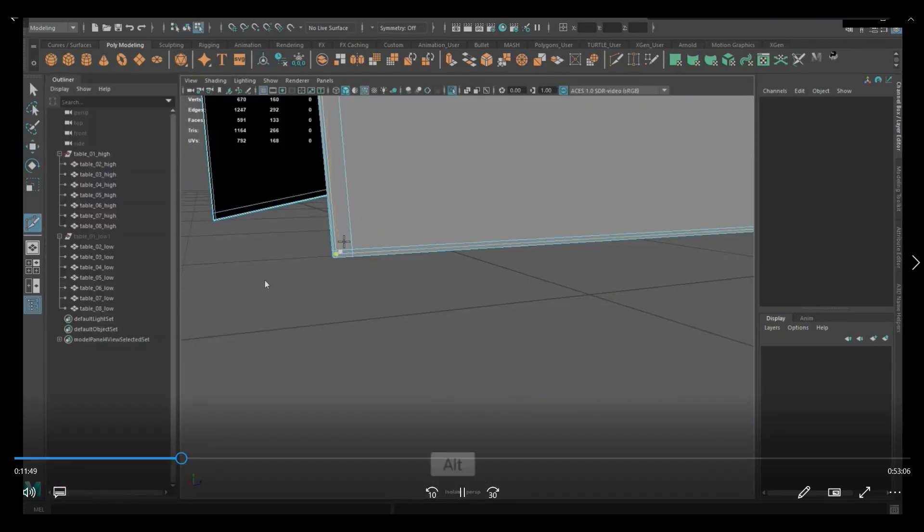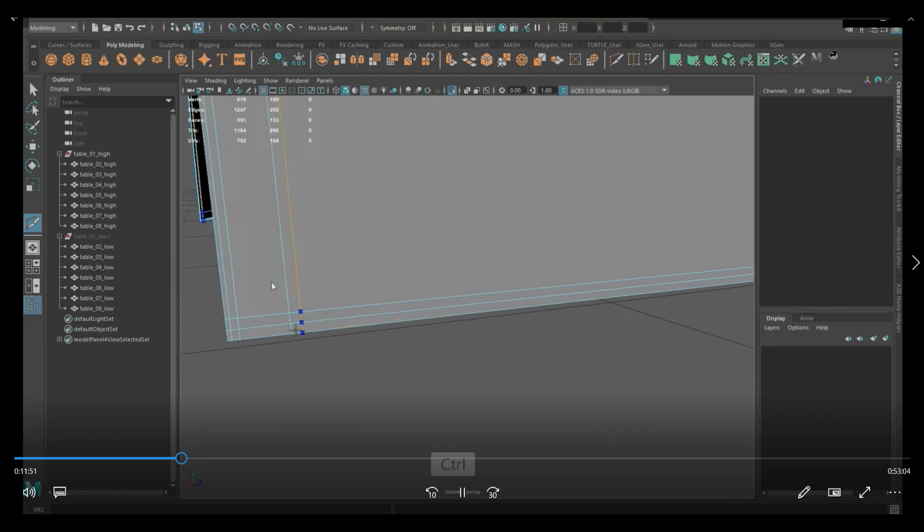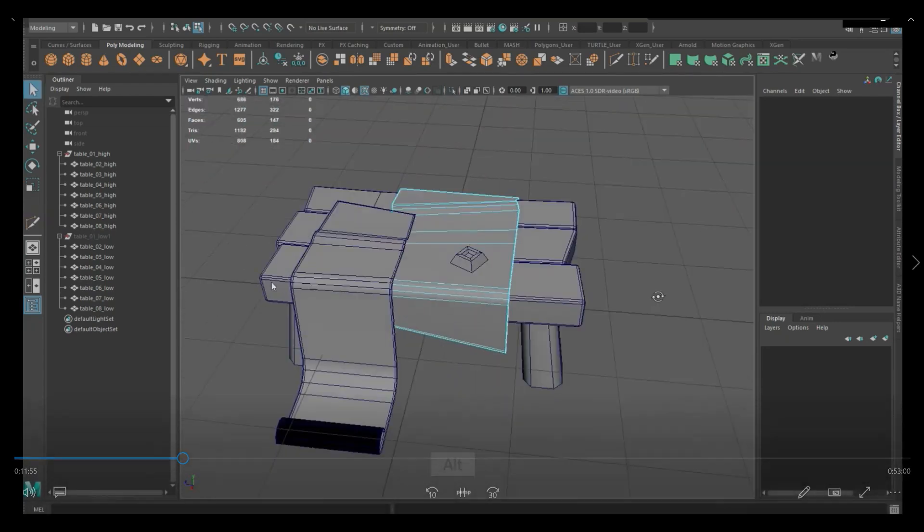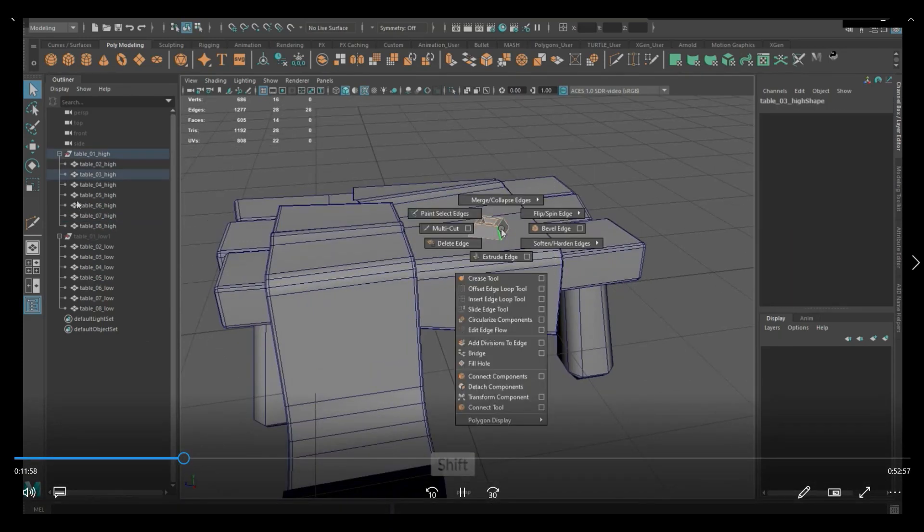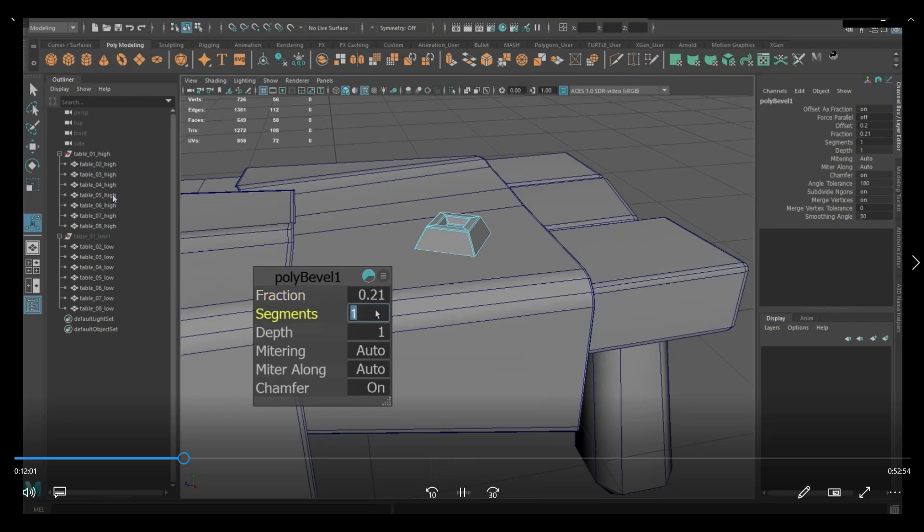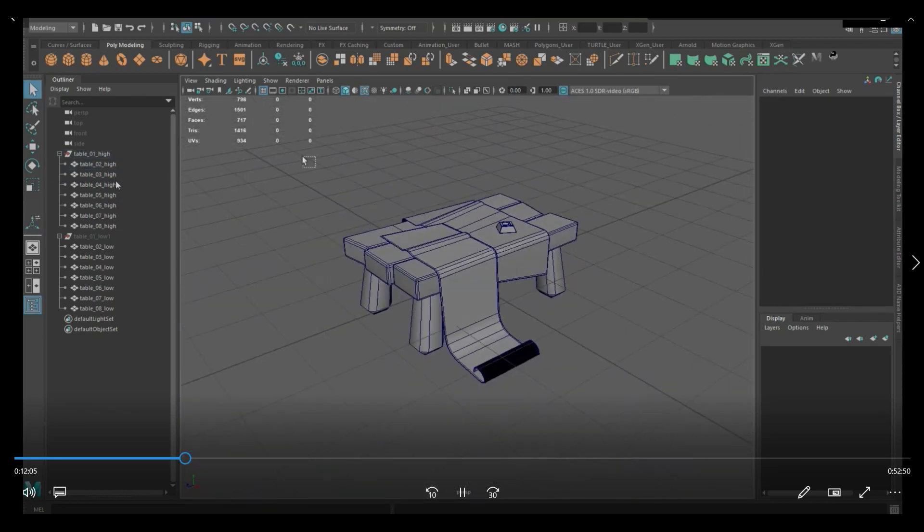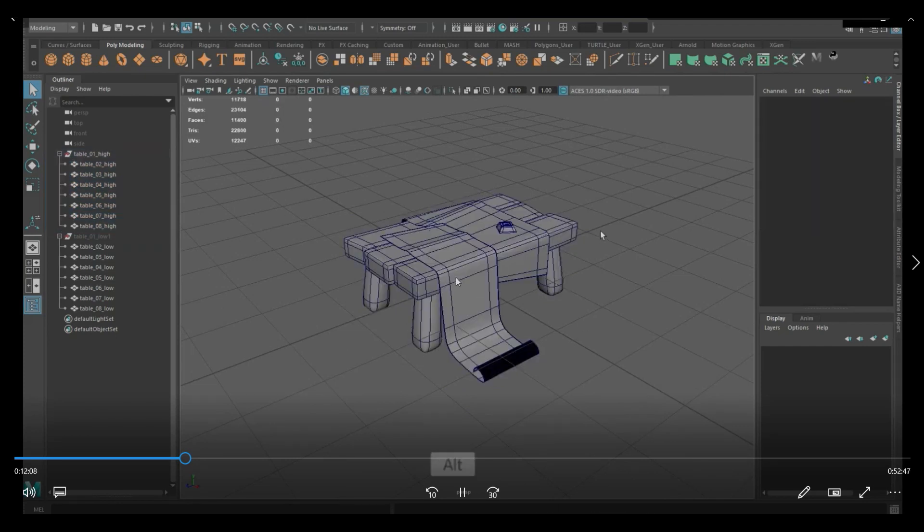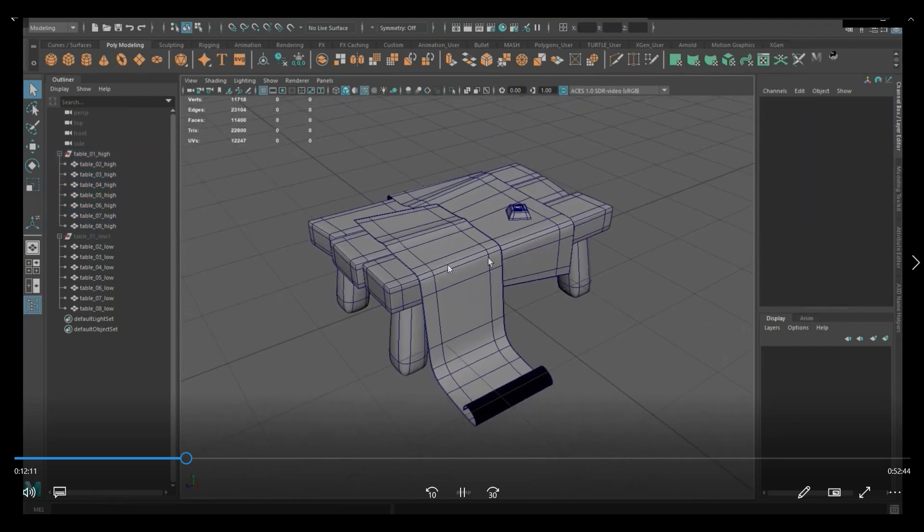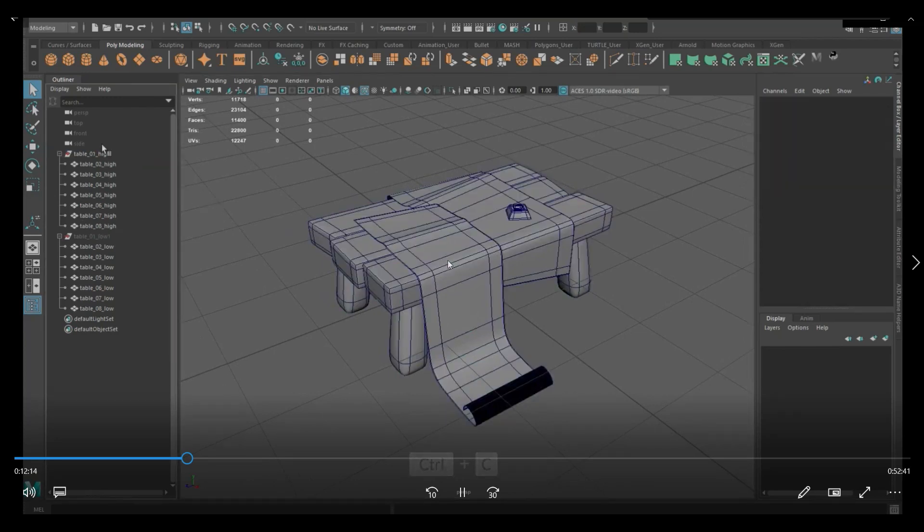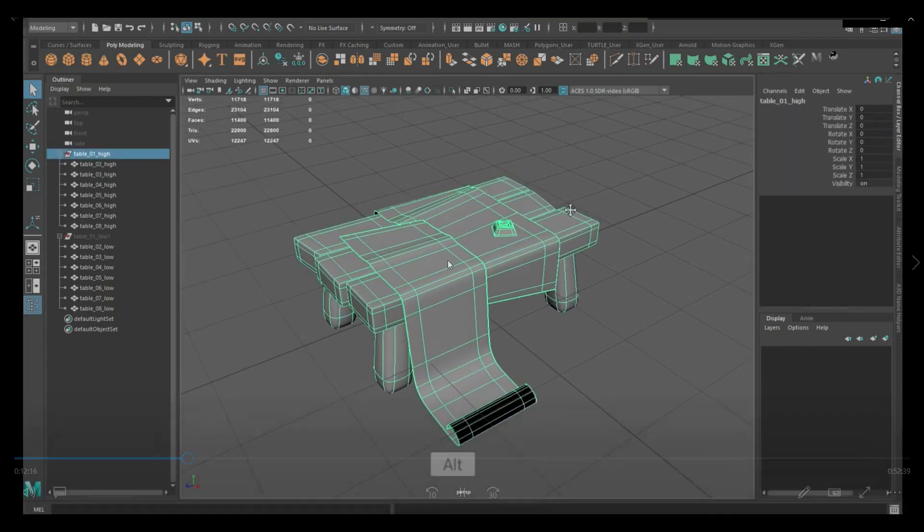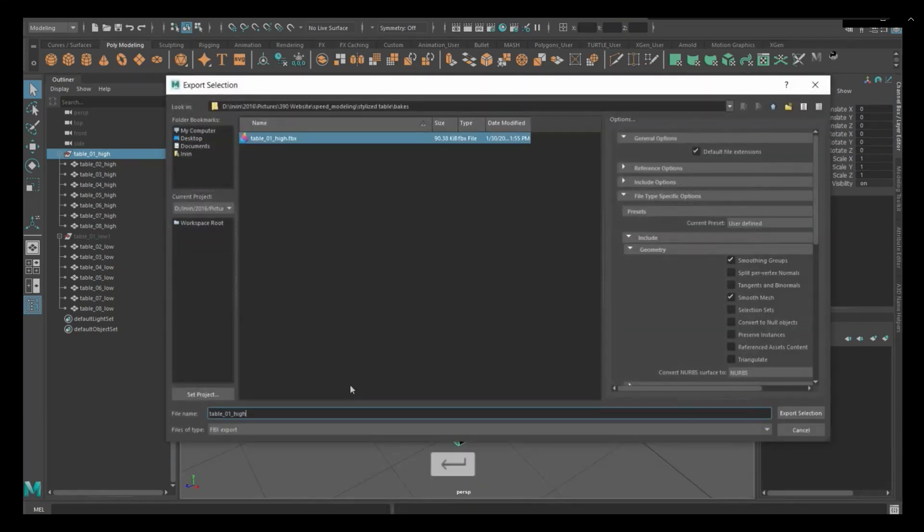And before I export it to ZBrush, one thing I did do was I added some supporting edges to the cloth pieces. This is essentially a duplicated mesh, a duplicated folder with all the meshes. And these have the underscore high because that's going to be my high poly models. And here I'm just looking at what it's going to look like once I press three, which in Maya is just like a smooth preview mode. That's essentially what it would look like if you just smooth the model in ZBrush.